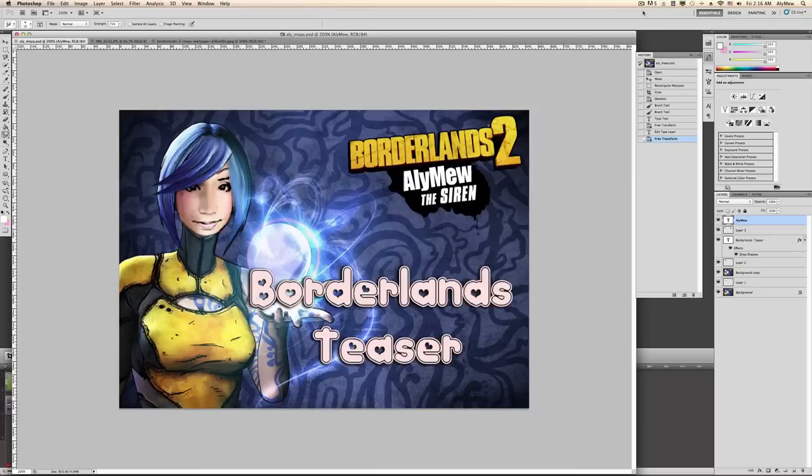Hi everyone, it's Allie Mew and I'm going to teach you how to Photoshop your face into a character. And this could be for your thumbnail.